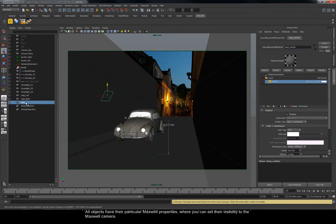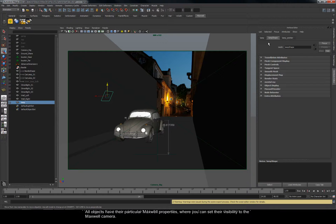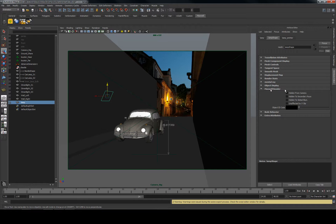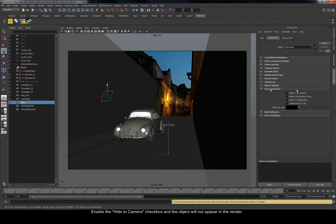All objects have their particular Maxwell properties, where you can set their visibility to the Maxwell camera. Enable the hide to camera checkbox and the object will not appear in the render.